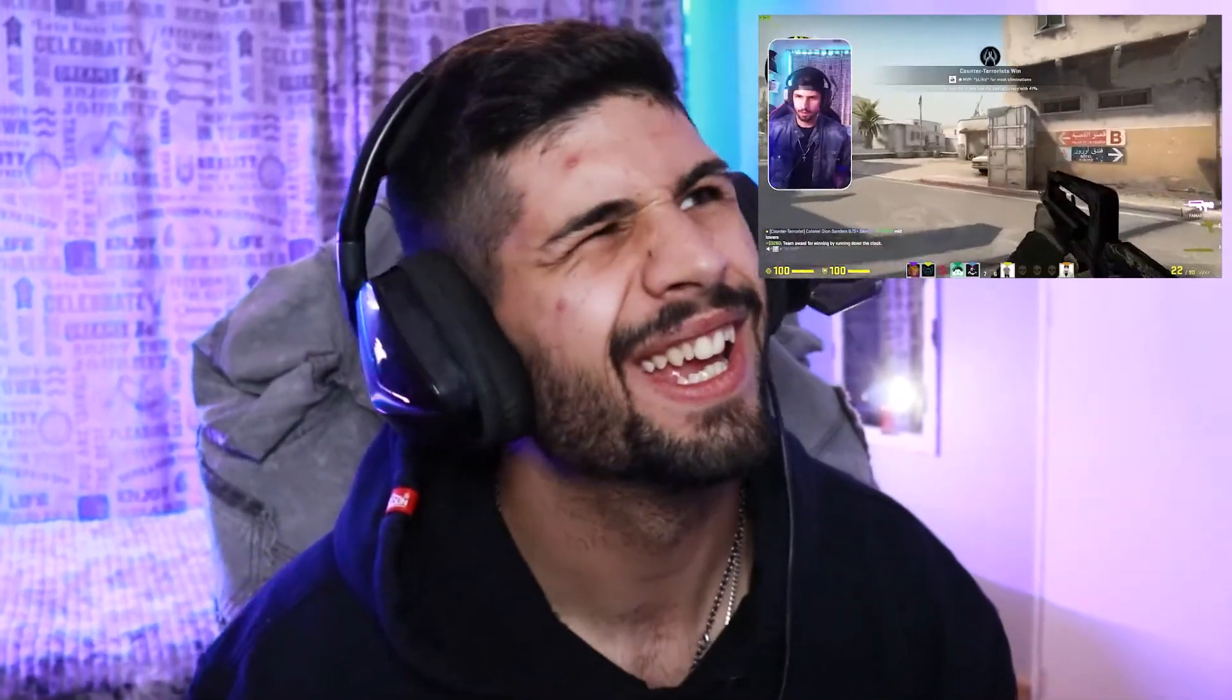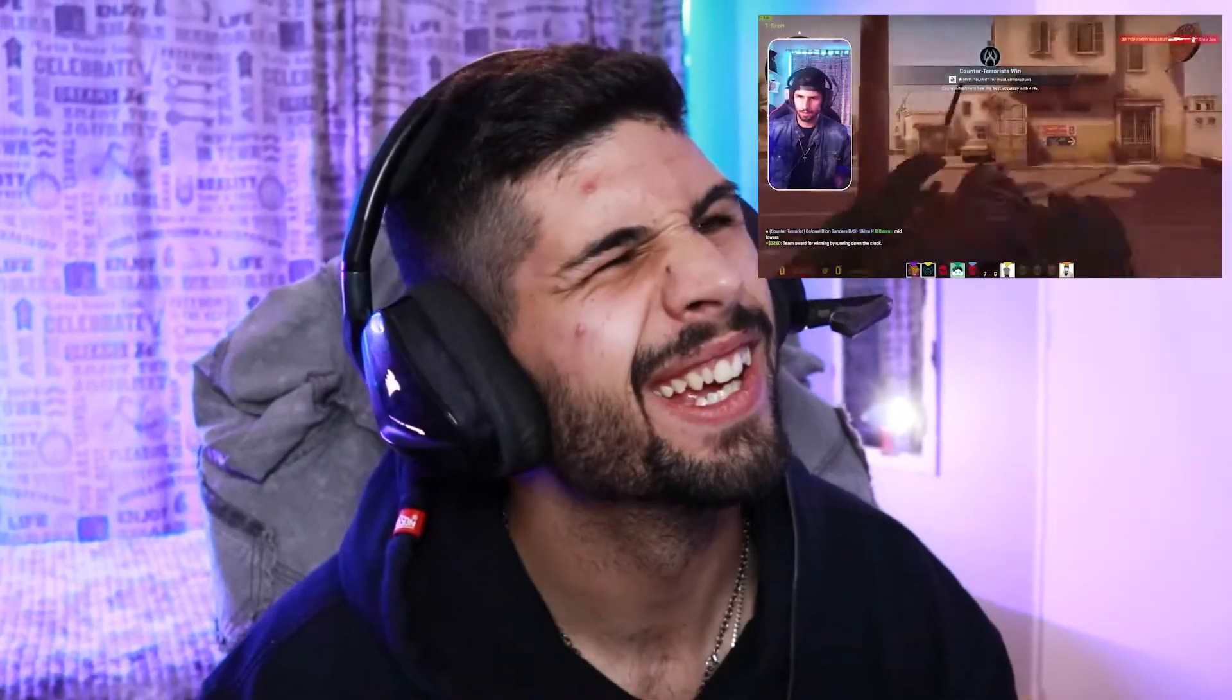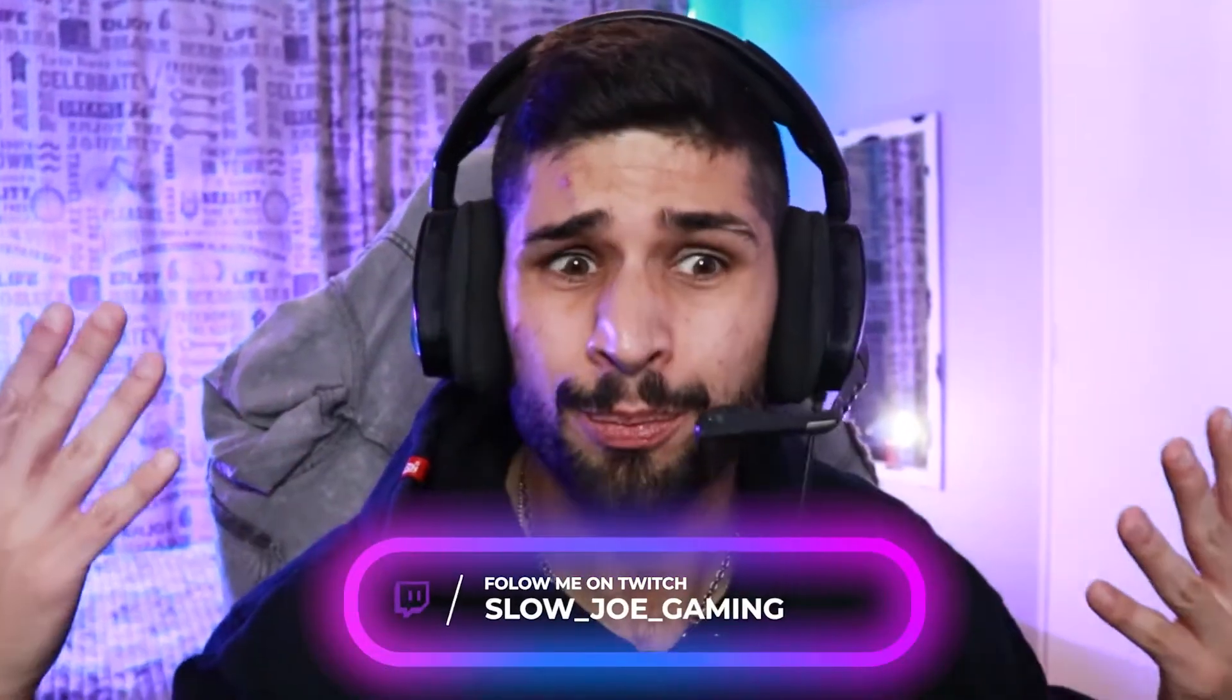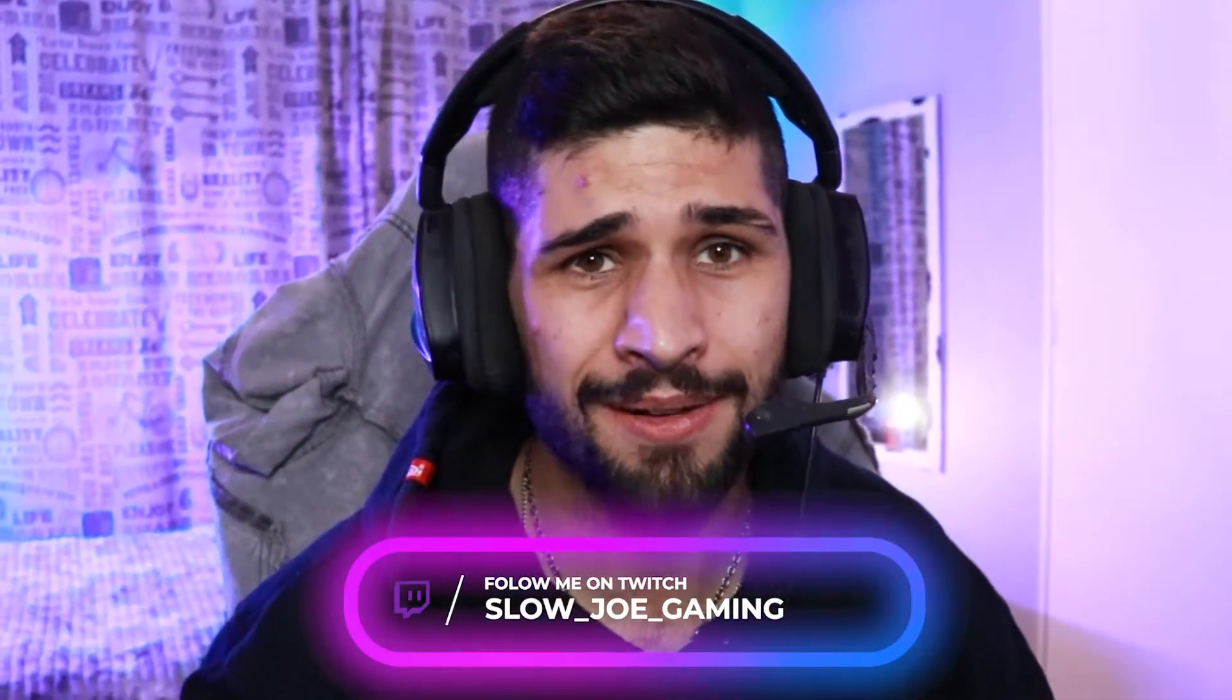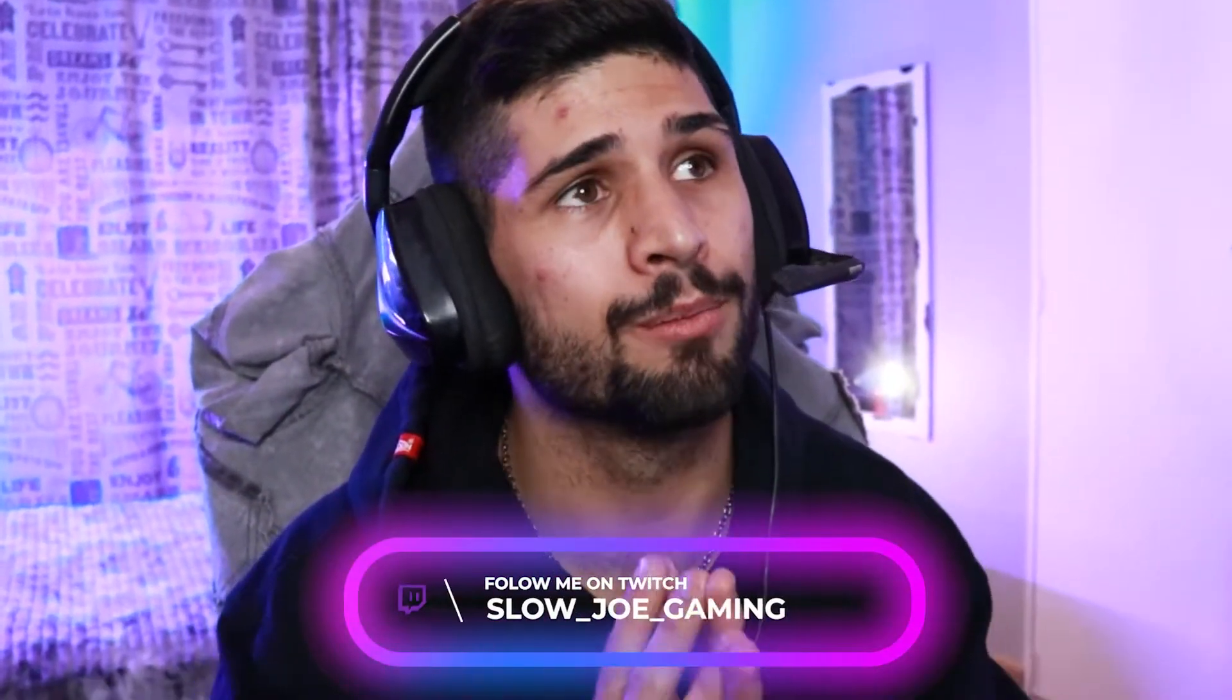When I first started Twitch streaming, all I had was a headset and some gaming skills. Okay, maybe all I had was just a headset, and this is pretty much what it sounded like. But after some research, I realized that I could make this headset sound professional, maybe even compete with a USB microphone.